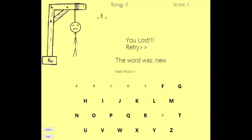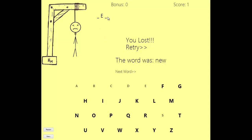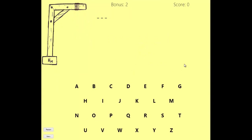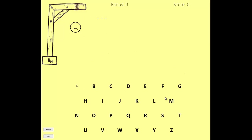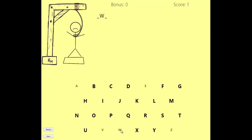You also have a bonus here. If you answer the question and find the word really fast, you're going to get something extra in your score. Then every time you restart the game, you're going to have a new word that you can pick randomly. And you just play. Obviously you have a limited number of errors that you can make before you're hanged.